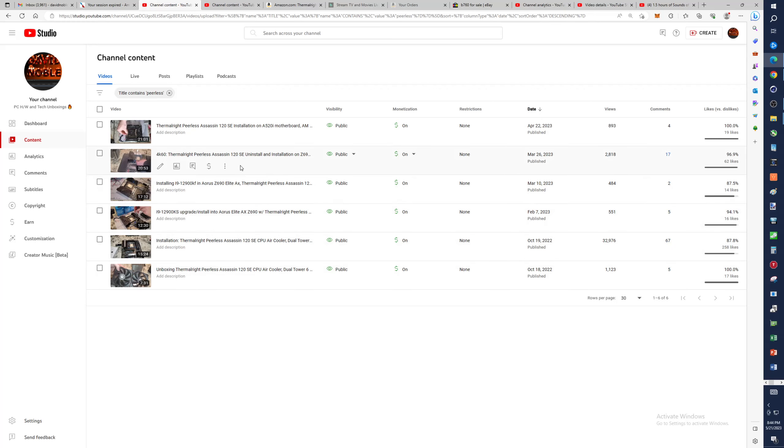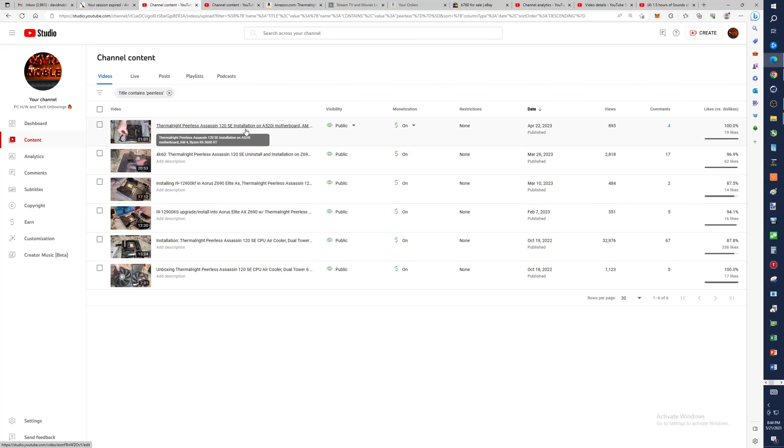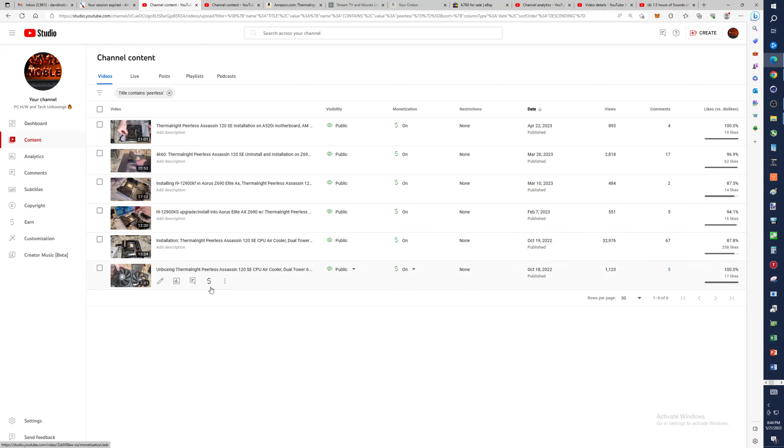Of course that was for LGA 1700. We did do an AM4 one. I did not combine this with LGA 1200, 1151. Maybe one day I'll do that. In the future my plans are to ensure every time I get a CPU cooler that we do installation for all the various types.